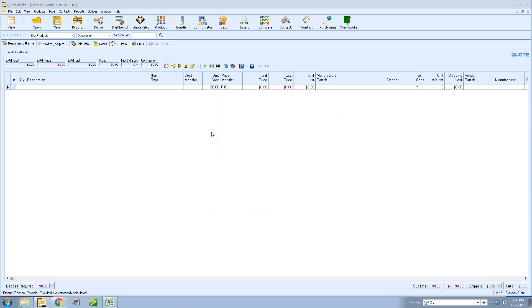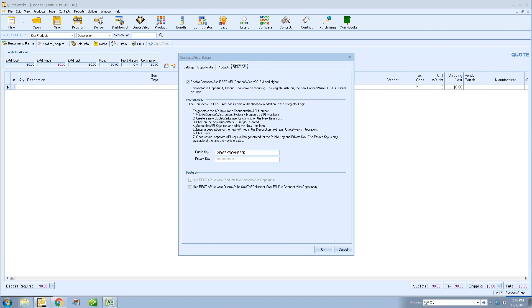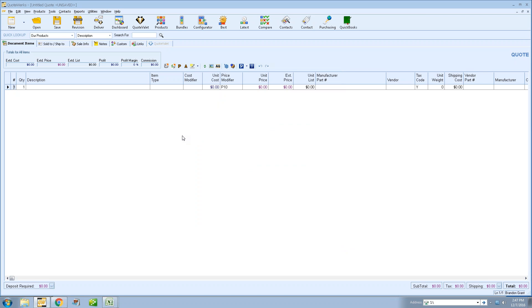The last couple of smaller features: recurring products in ConnectWise is set up under your ConnectWise setup. Go to Contacts > Set Up Contact Manager > ConnectWise Setup. You'll see a new tab called the REST API tab. When you click on this tab, it will allow you to enable the ConnectWise REST API. You do have to be on ConnectWise 2016.3 or higher because that's when ConnectWise released support for recurring products. If you have questions about it, there are also instructions in the help file.